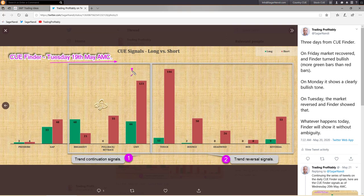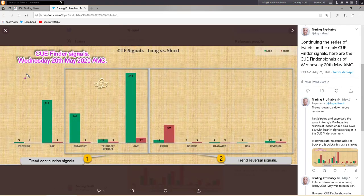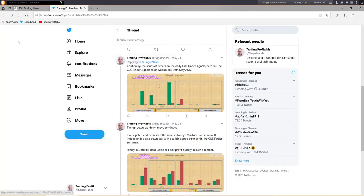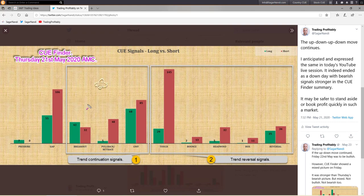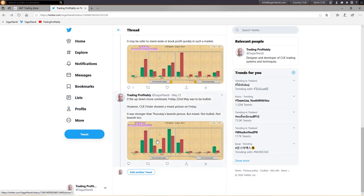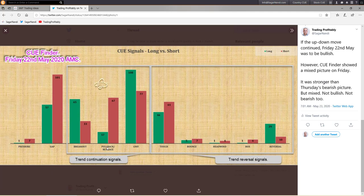Throughout the week I continued sharing Q Finder snapshots. Wednesday was bullish again — the green bars were much bigger than the red bars. Thursday it became bearish again — overall the red bars were bigger than the green bars. Going by that up-down-up-down pattern, one might expect Friday to be bullish, however it was mixed: some green bars were bigger than their red counterparts, but some red bars were bigger than their green counterparts — showing a mixed picture on Friday.